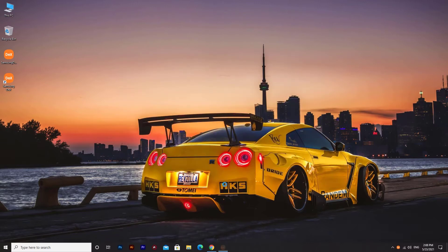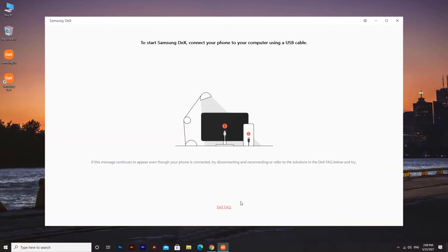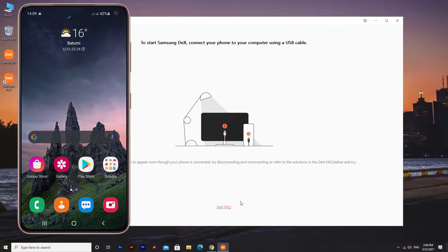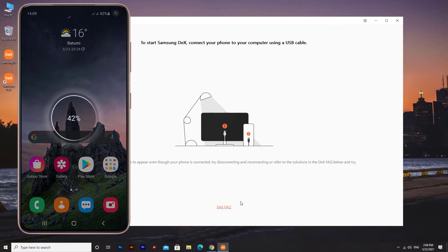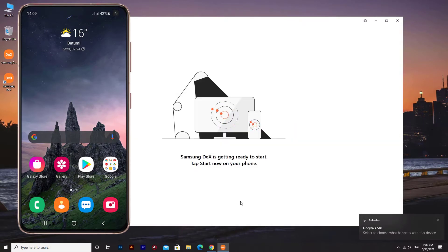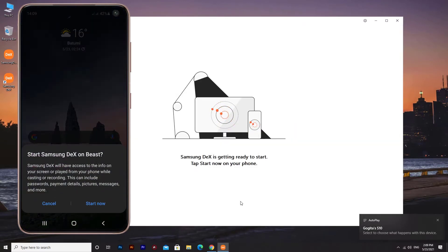Connect your phone to your PC or laptop using a USB cable. Tap start now in your smartphone.